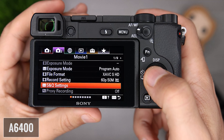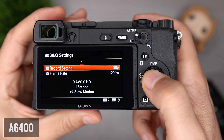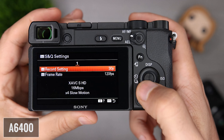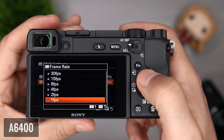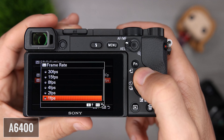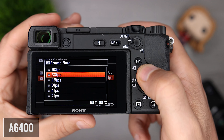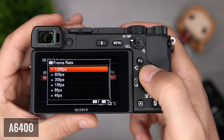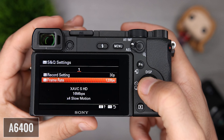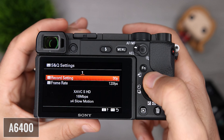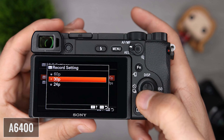The a6400 also offers a video option called S&Q, which allows you to select frame rates from one frame per second all the way up to 120 fps. The camera then slows it down or speeds it up to 24, 30, or 60 fps output. So if you use S&Q at 120, the clip is already slowed down in-camera versus shooting regular 1080p 120, which you'd need to slow down in your video editor.